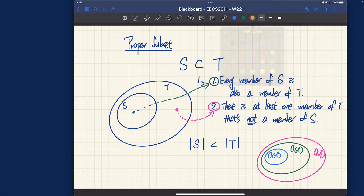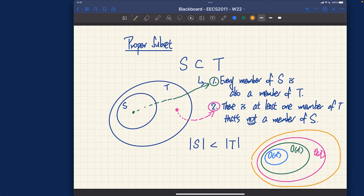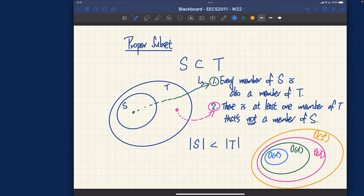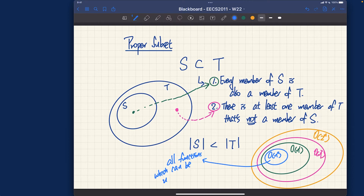Usually the biggest family we consider in this course is the exponential function, Big O of 2^n. That's the visualization you want to have in mind. Now, think about the blue family here — it's about all the functions which can be upper bounded by that function, by choosing the appropriate multiplicative constant and starting point n_0.